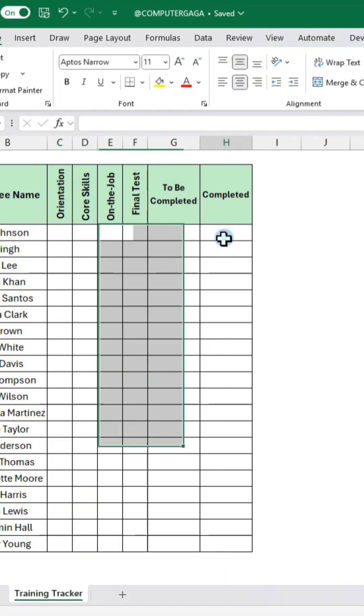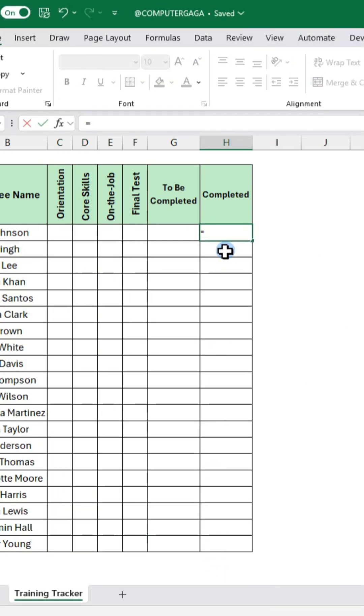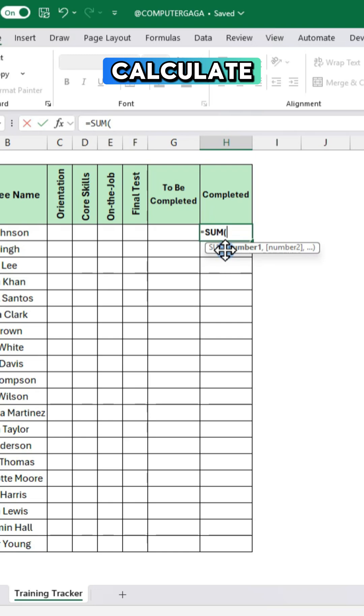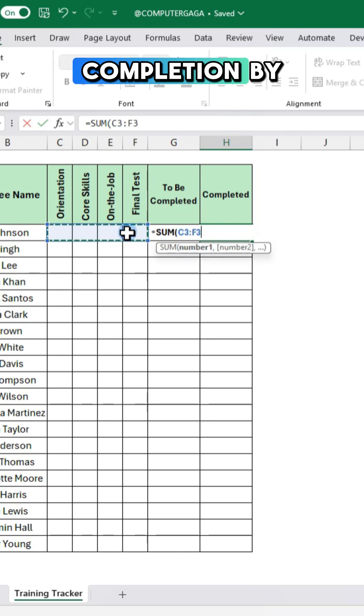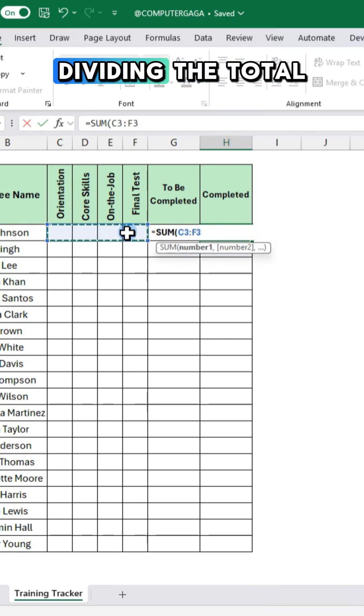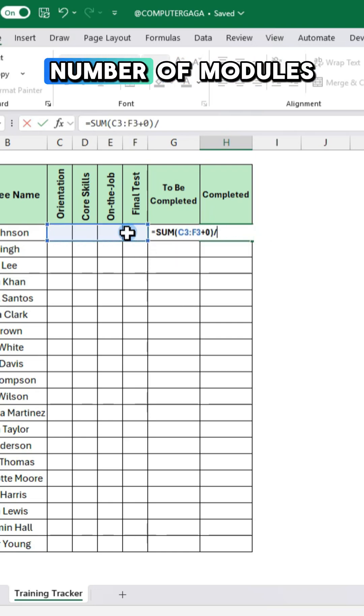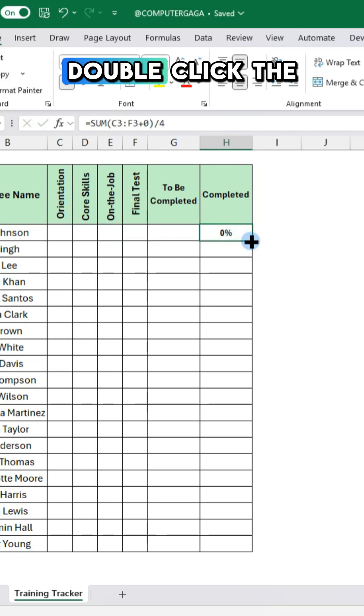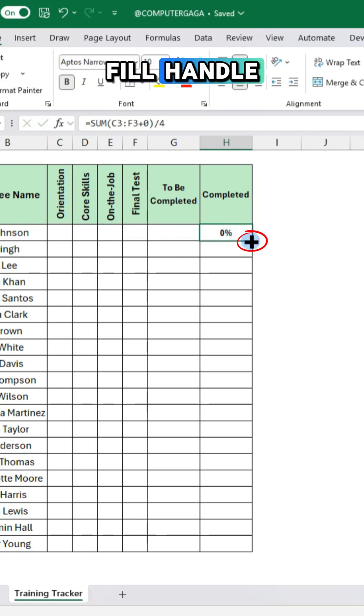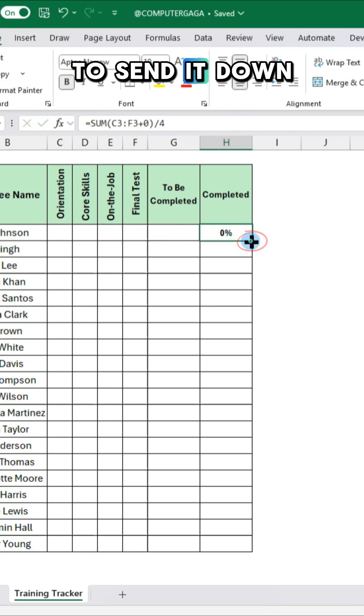In the completed column calculate completion by dividing the total checks by the number of modules. Double click the fill handle to send it down.